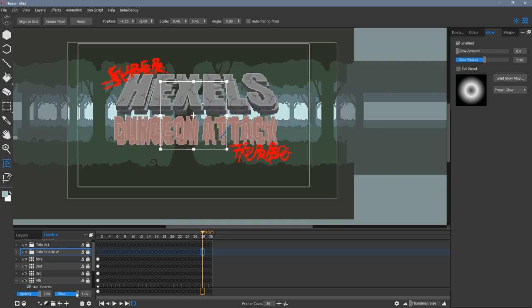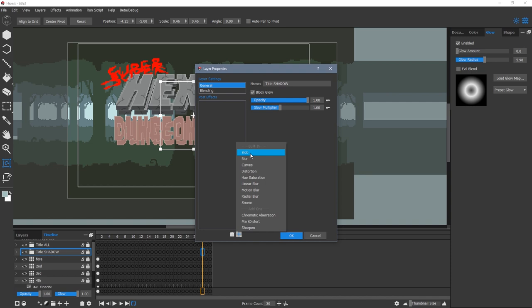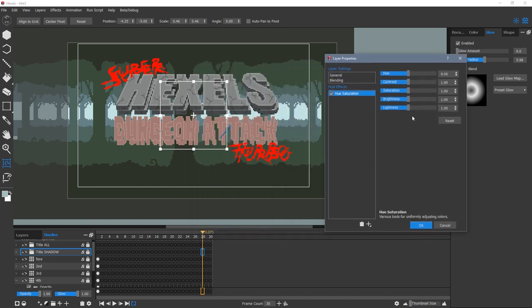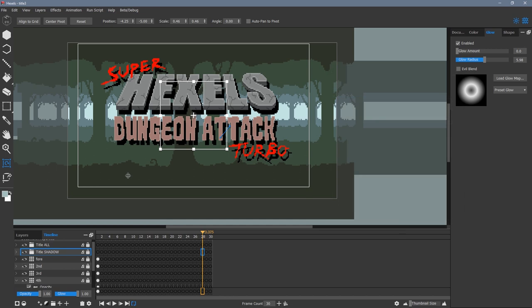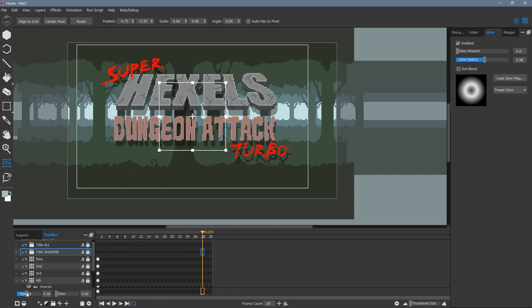I click the cog icon at the bottom to bring up the layer properties window. This lets me select hue saturation and reduce the lightness. I can then go to the opacity slider for the same group and adjust it to reduce the intensity of the shadow.